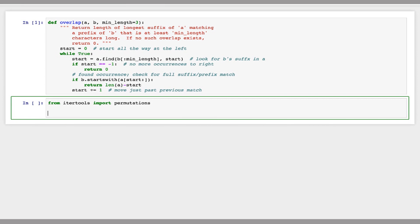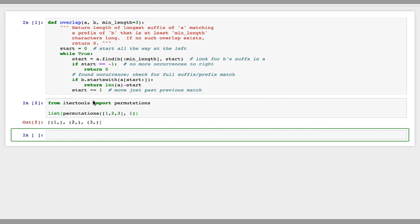Just to give you an example of what this does, I'm going to print out permutations. I'm going to give it a list — just one, two, and three — and I'm going to give it the length of the permutations that I want. I'll start by just saying one. This prints out all the permutations of this set of size one, so in this case they can be one, two, or three.